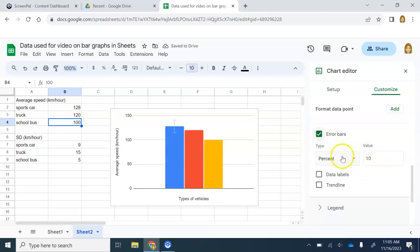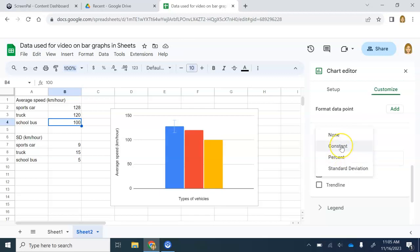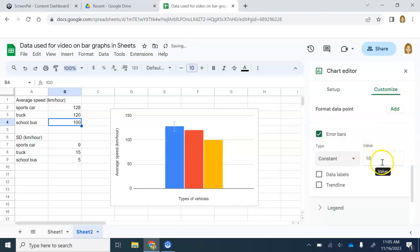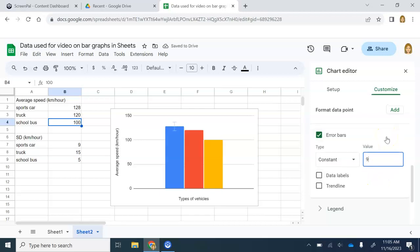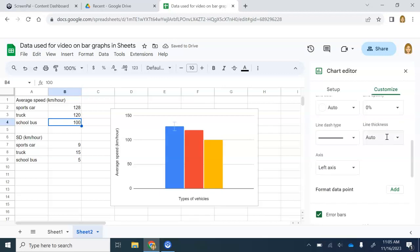It automatically defaults to percent. We don't want that. We need to customize it. Click this, and you're going to change it to constant. Then in this value box, you're going to type in the value of the standard deviation for the sports car, which is nine. I'm going to change that to nine. There we go.